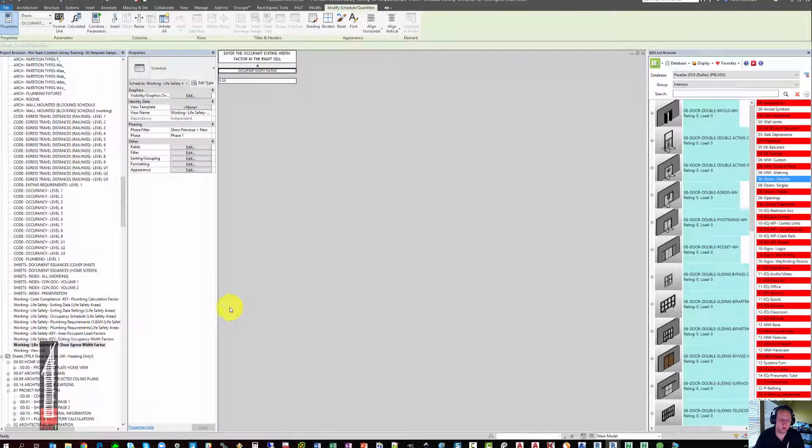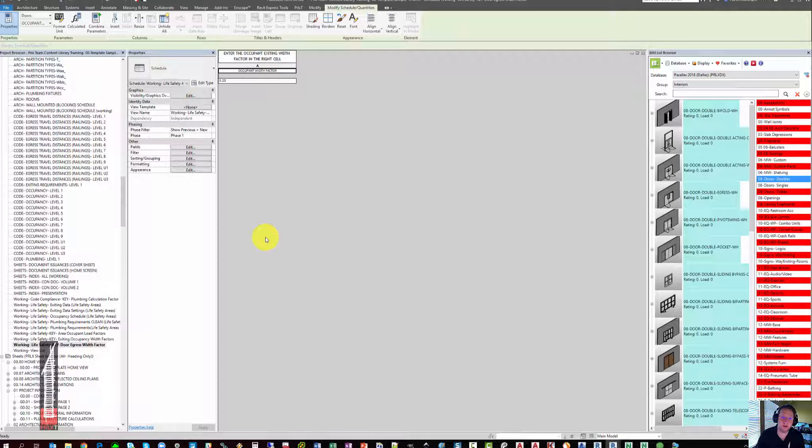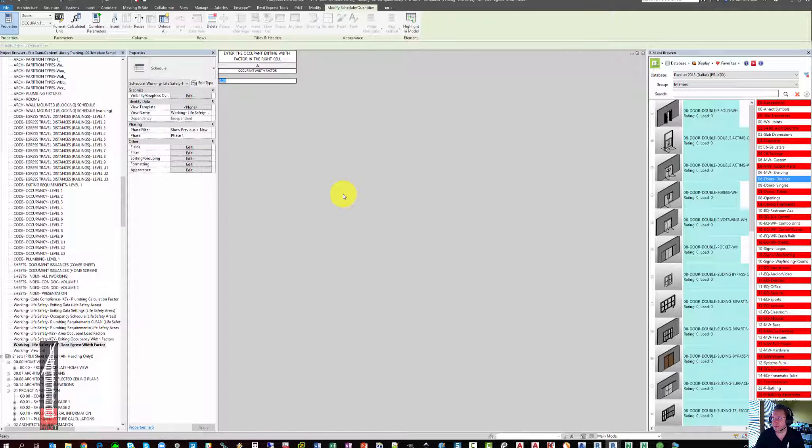The last one that you may want to edit is a key that says what is the door egress width factor. This is actually a modified door schedule which is interacting with every door that you have in the project. And this schedule is simply saying what is the width per occupant for all of the doors. We currently have it set to 0.2 inches. If you need to change it, you can do so here. Changing this value will probably give you a few pop-ups that says you're editing door types. You'll have to click OK on the way through.